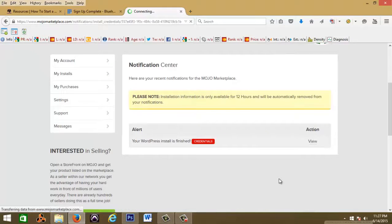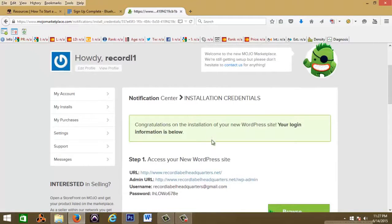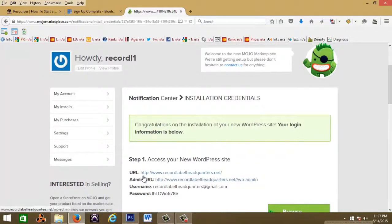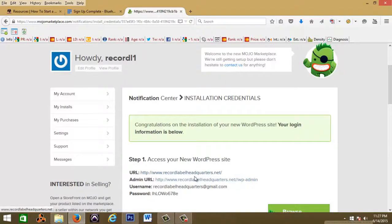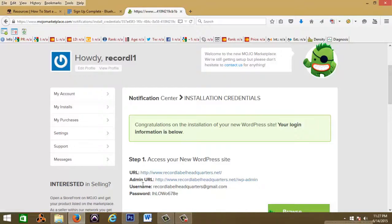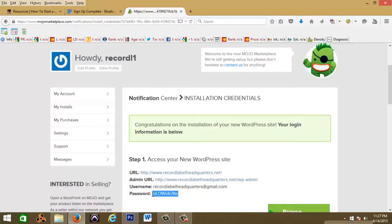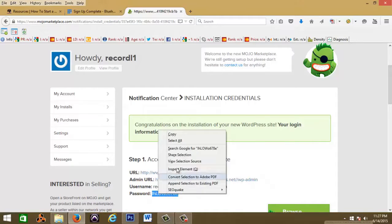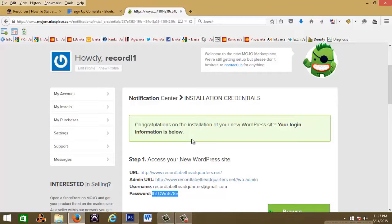All right, so now this is your admin URL. This is the URL to your website, so it's going to be www.yourrecordlabel.com or .net. And then your admin URL is what you're going to use to log in to your website and to customize it and everything. So you will press this link here and it's going to take you to the login page.